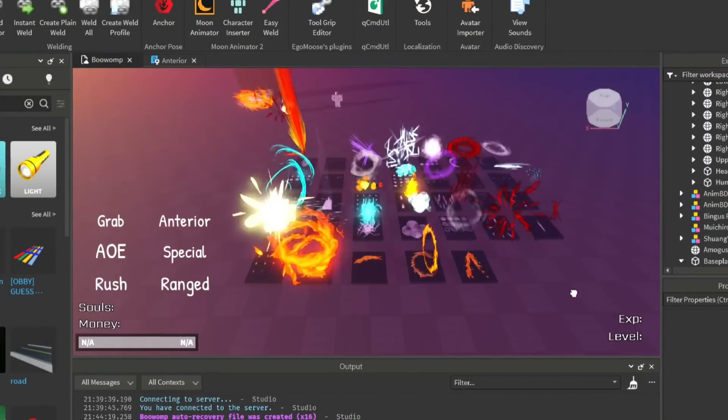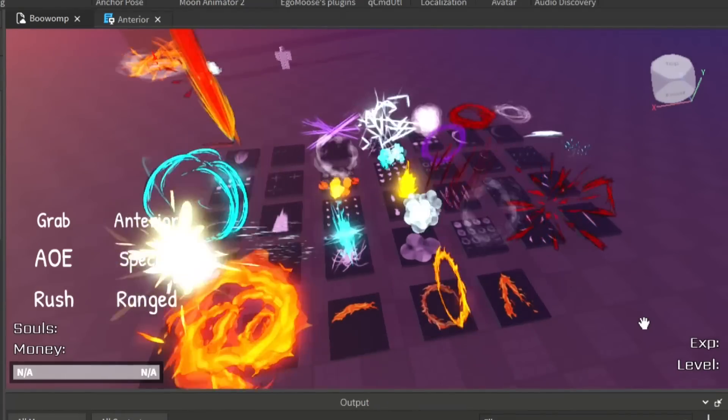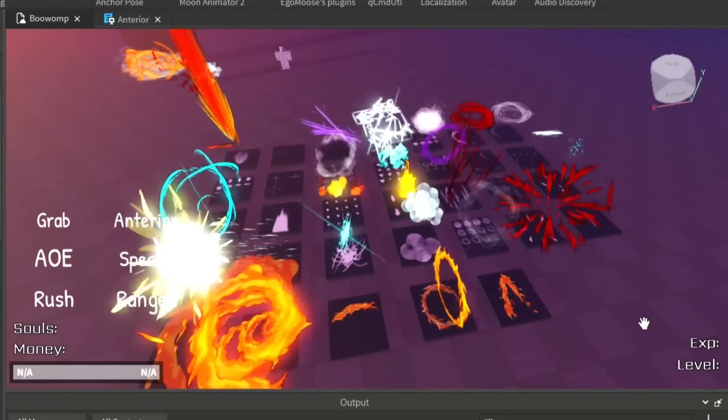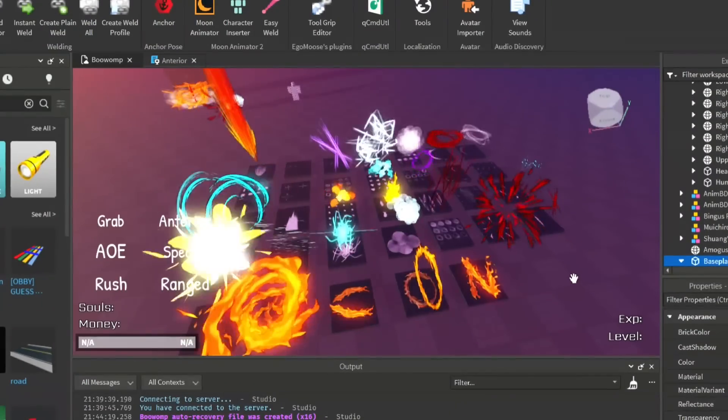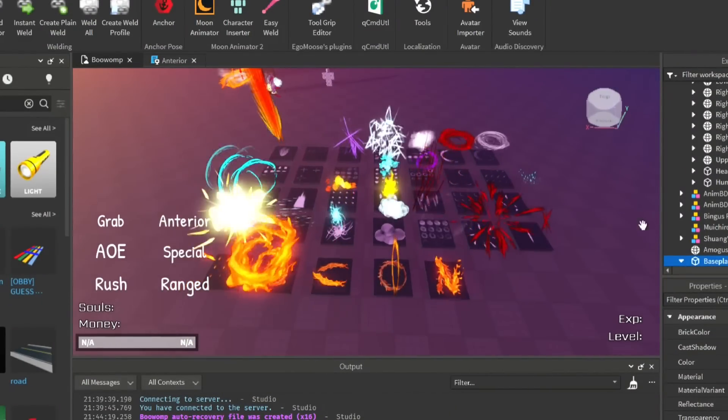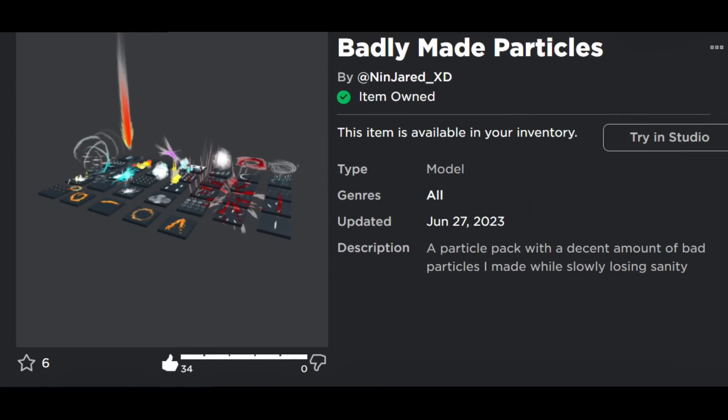But since my particle pack does not have that much particles I can use for mist breathing, I'll be quickly drawing some particles. By the way, the particle pack I made is free and can be used by you. The link is in the description.